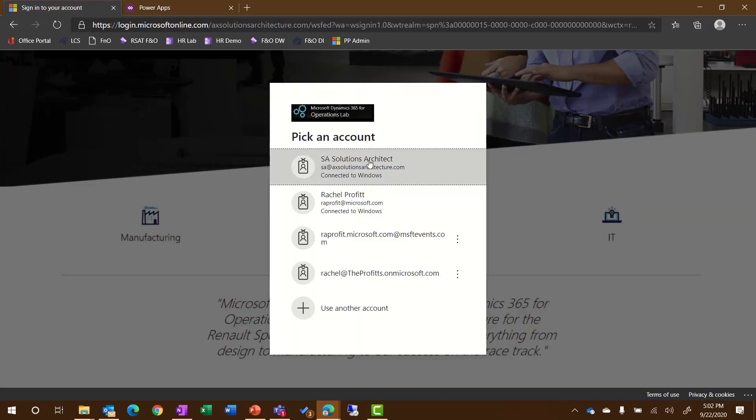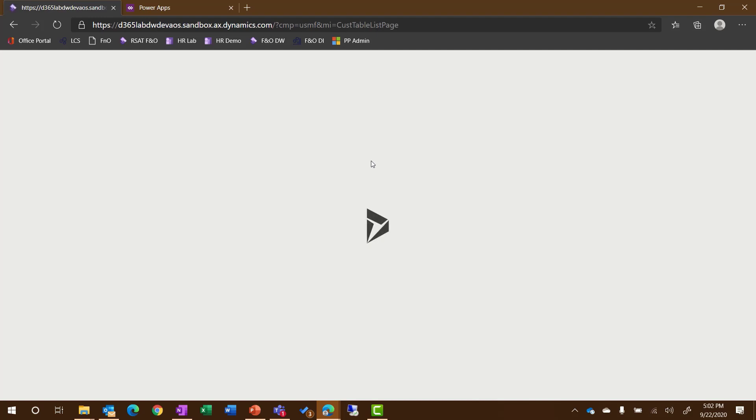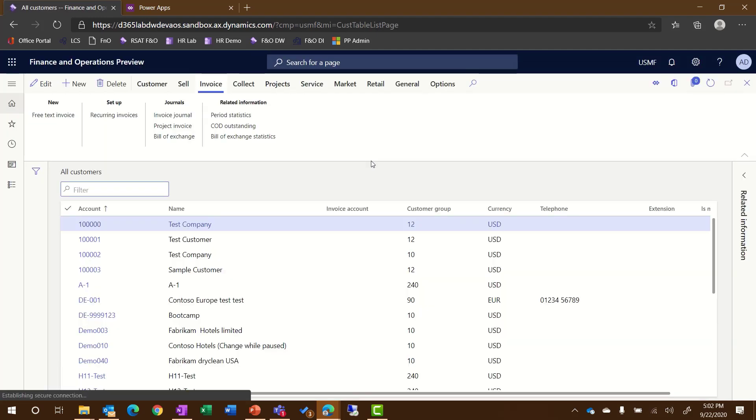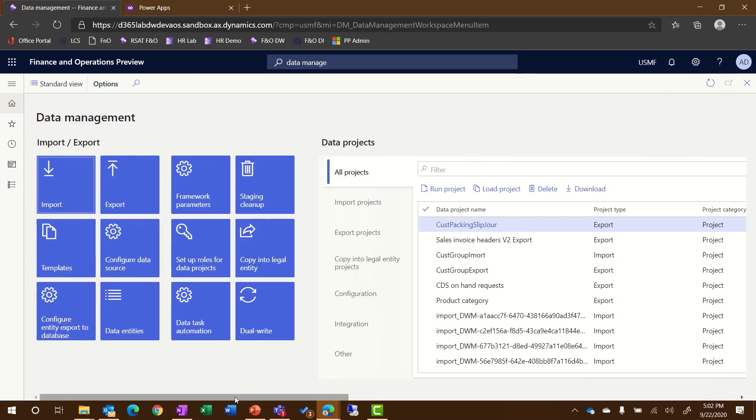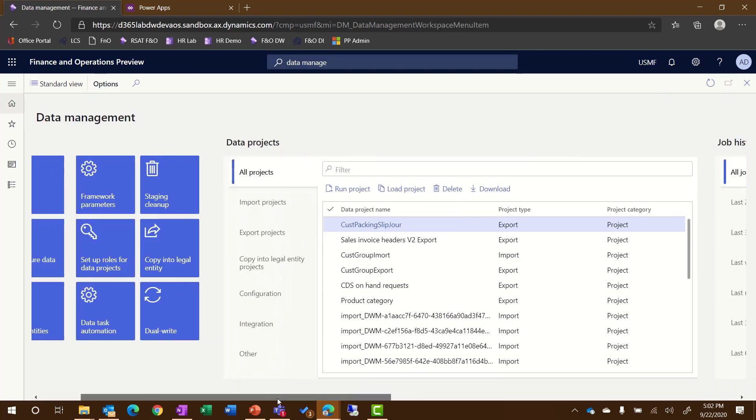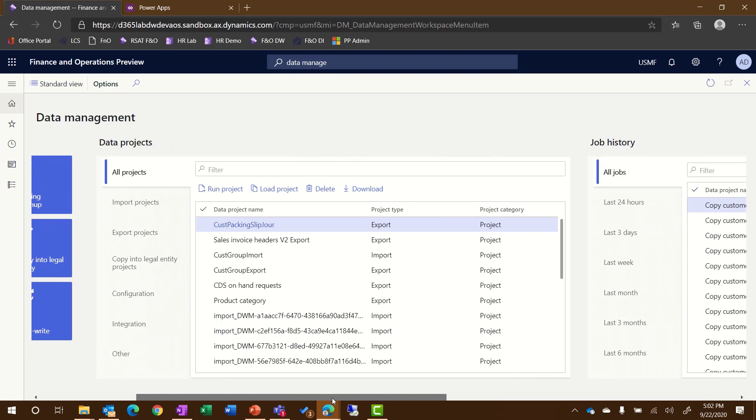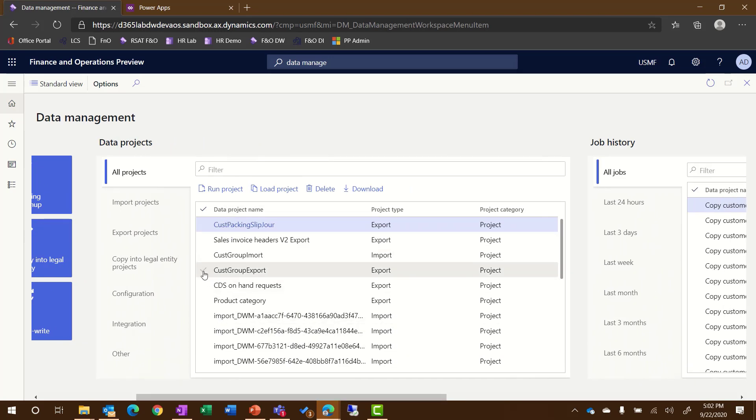Now let's switch over to Finance and Operations and I'll show you where you can see that this data management package has been exported successfully in the system. I'm going to navigate into the data management workspace. I'll scroll over to the right. Here you can see the different projects that exist. The project that I'm working with here is the Cust Group Export.